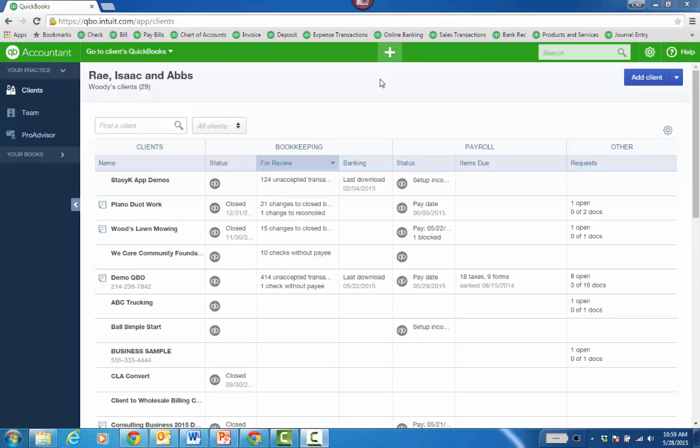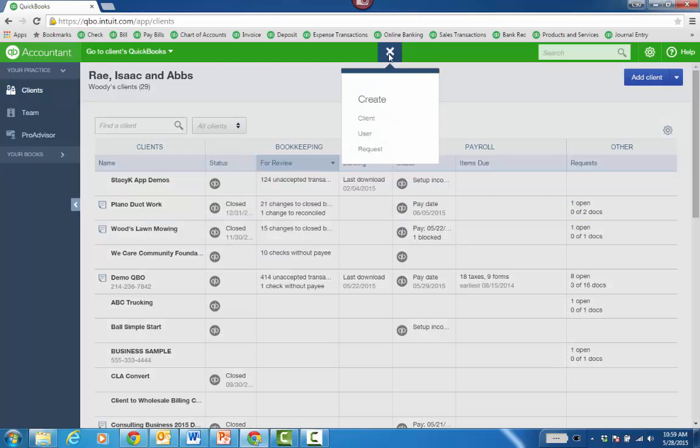From the new QuickBooks Online Accountant, it's really easy to add a client or a QuickBooks Online file subscription. Right from the client dashboard, there's Add Client, or you can click the plus sign and choose Client.